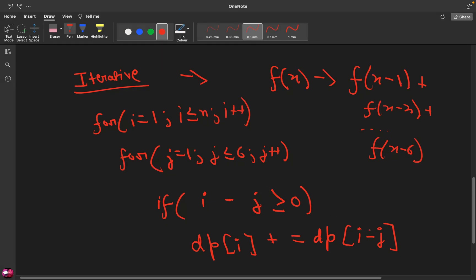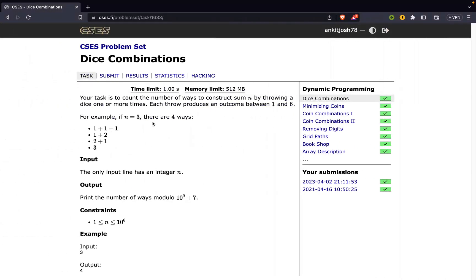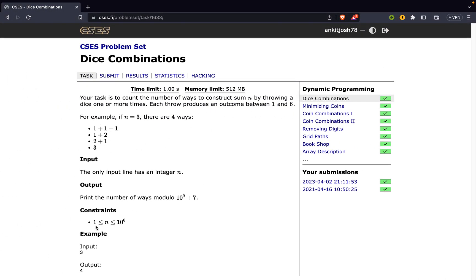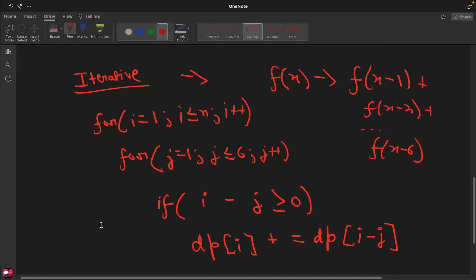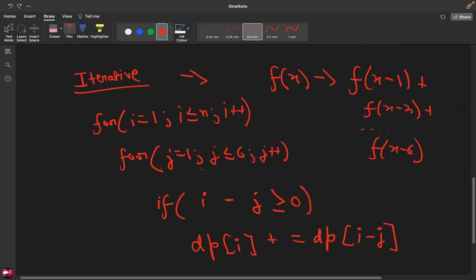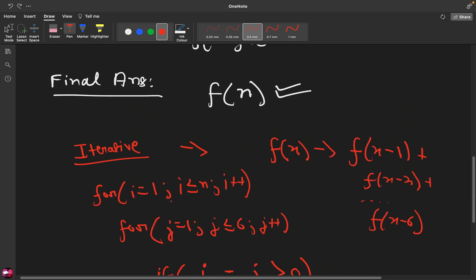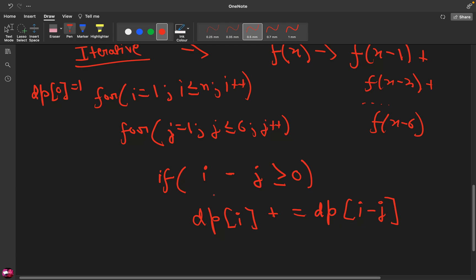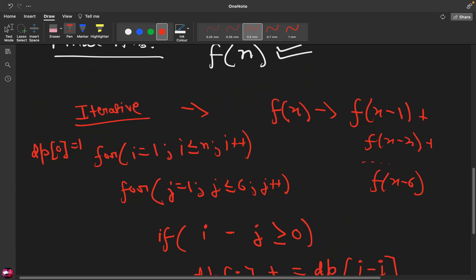So dp[0] should give me 1. You can see over here I am starting the values from 1 because that's what's given in the question, n starts from 1. So we need to have a base case and the base case for us is dp[0] equals to 1. So what's dp? dp is essentially a vector, some kind of an array, some kind of a container where you just store the results.